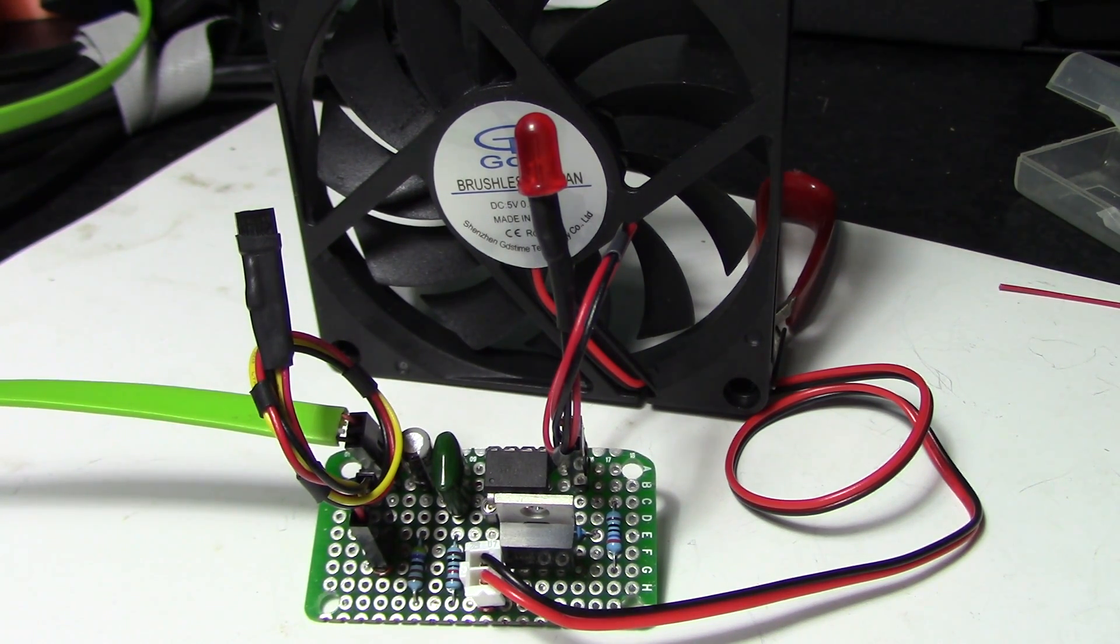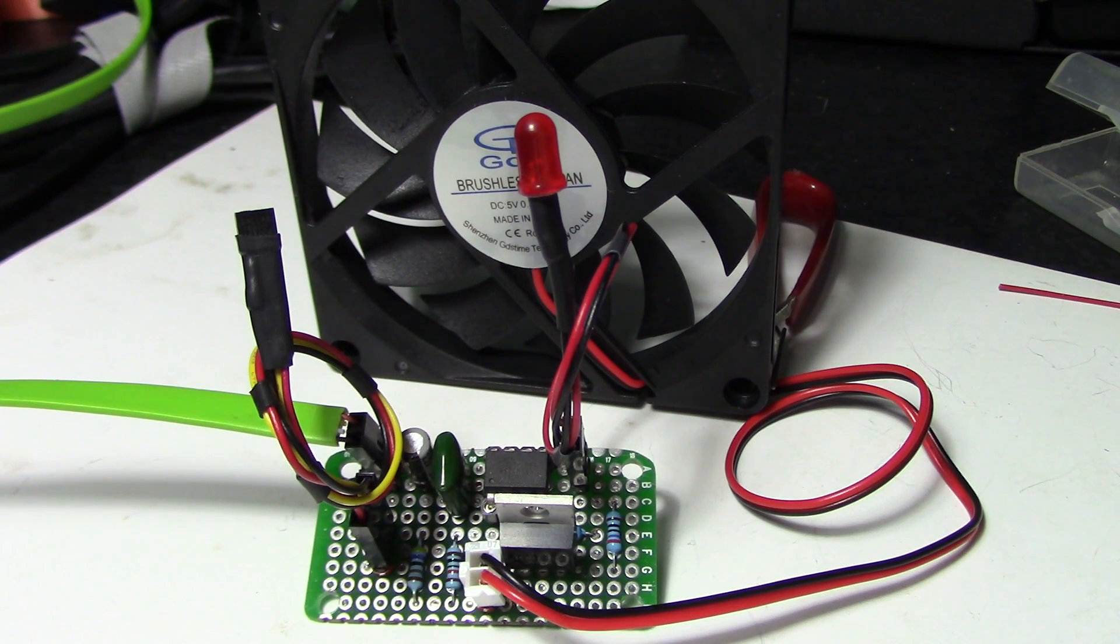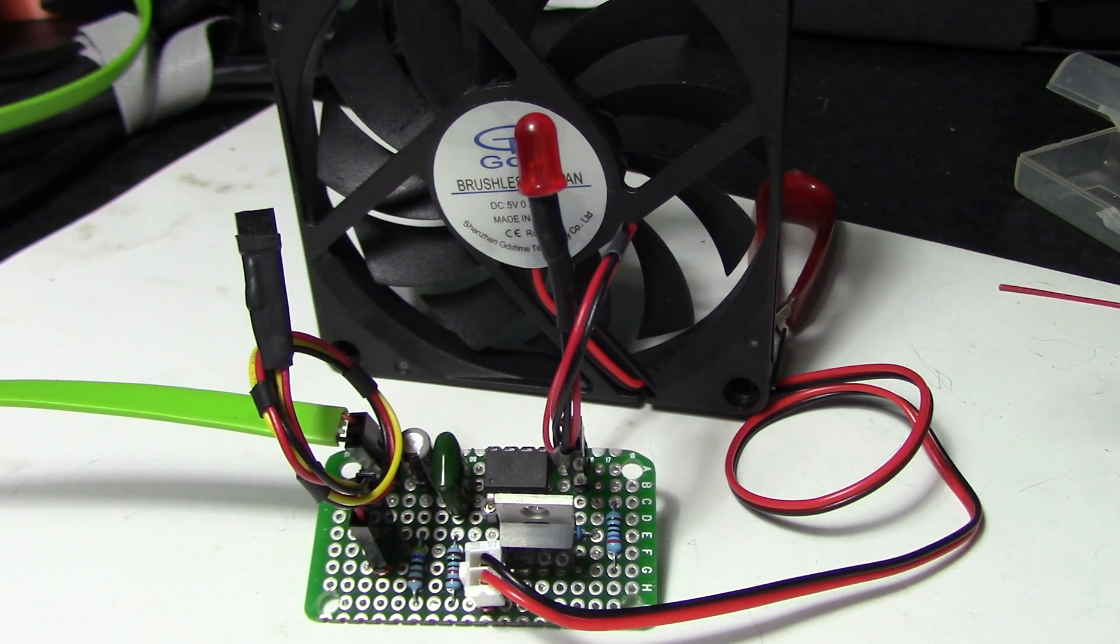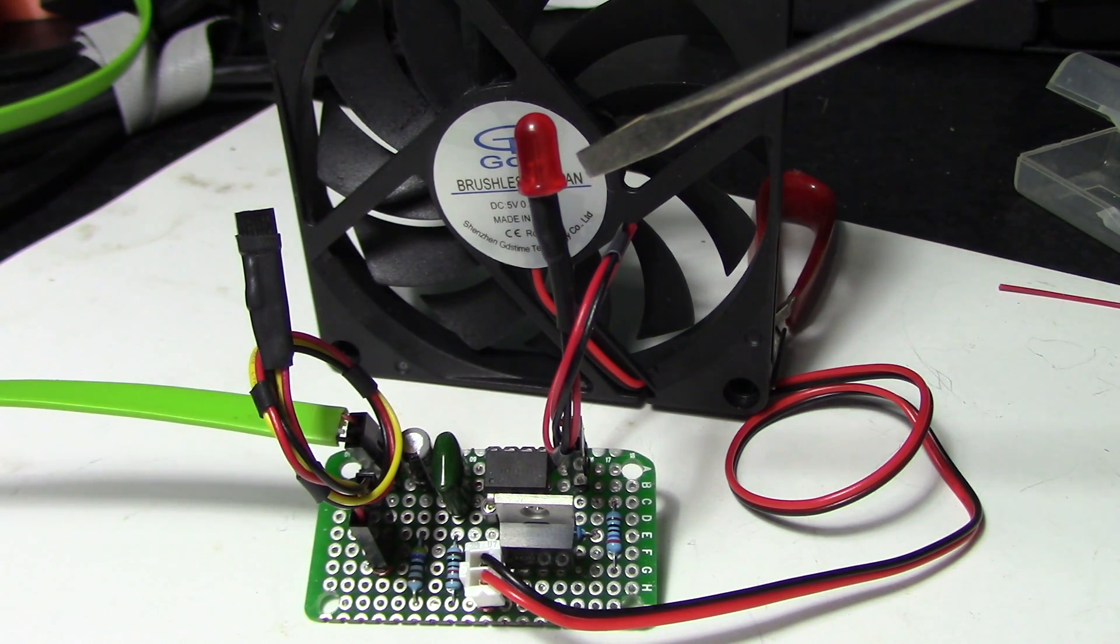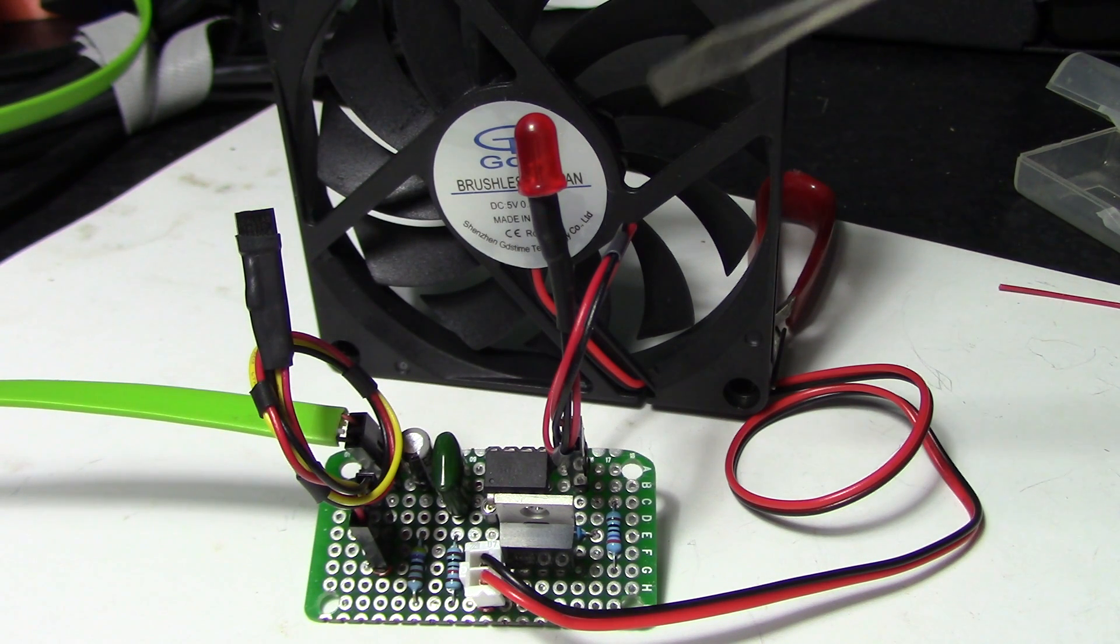Here's a simple fan controller that turns the fan on and off depending on the temperature. When it hits a minimum temperature, the LED status turns on very dim, and the fan turns on.